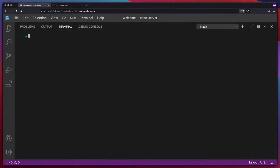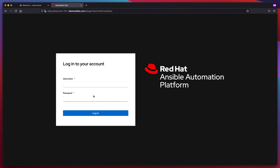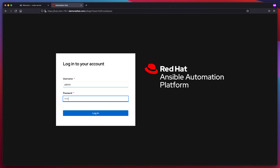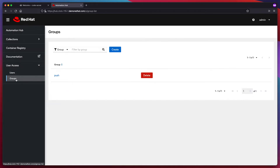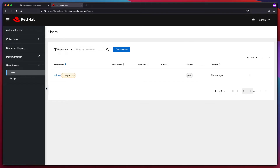Today I am pushing some execution environment images from my local workstation out to Private Automation Hub. Let's take a look at Private Automation Hub first. I'm going to log in as the admin user, and I am a super user here. If I wasn't a super user, I would probably have to create a new group, assign some permissions to it, and then add a user to that group. But since I'm already a super user, I should be able to do everything I need to accomplish here.